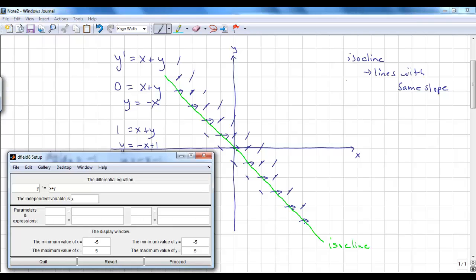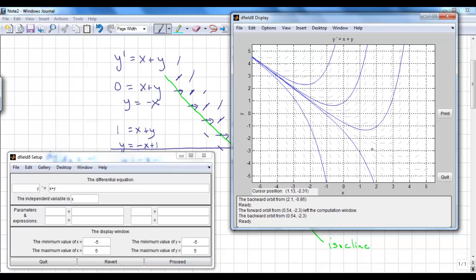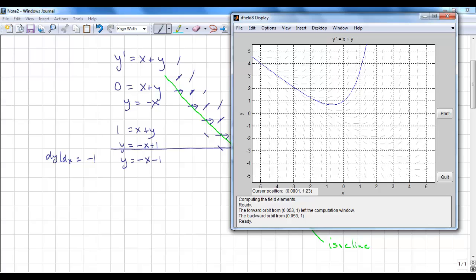Let's check our work with MATLAB. I've set up dfield with dependent variable y and independent variable x, looking at a window of negative 5 to positive 5. Along the line y = negative x, we see a slope of 0, and along y = negative x plus 1, we see a slope of positive 1. I can choose initial values to see what the solution curves look like. These are all valid solution curves — the correct one depends on your initial value. For example, if y(0) = 1, I click on the point (0, 1) and that's my solution curve.